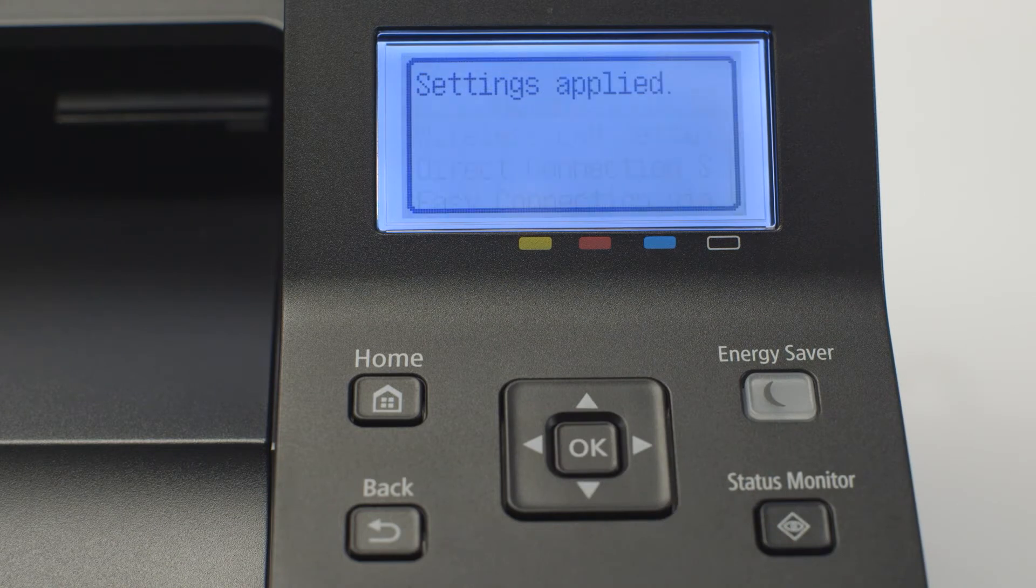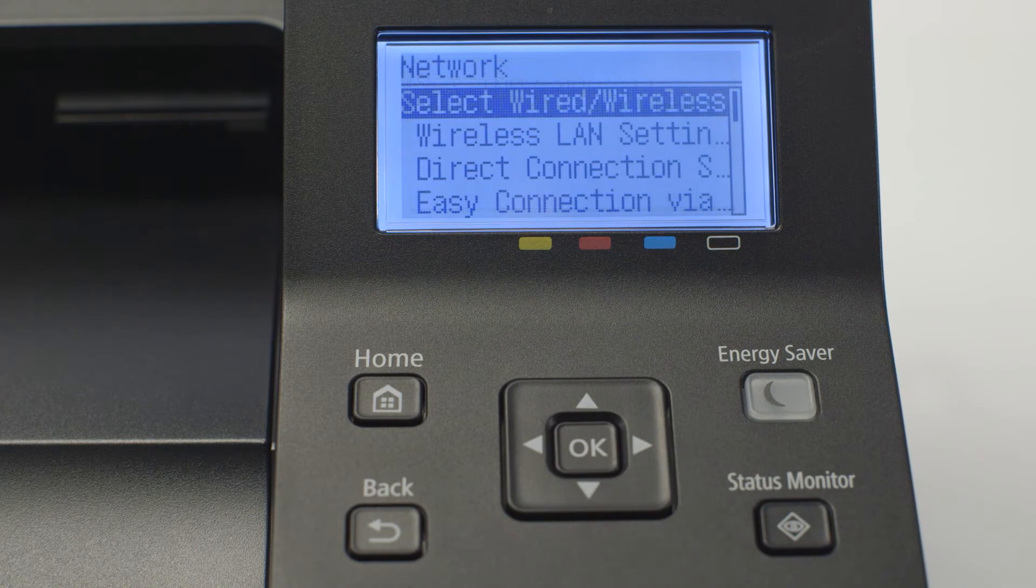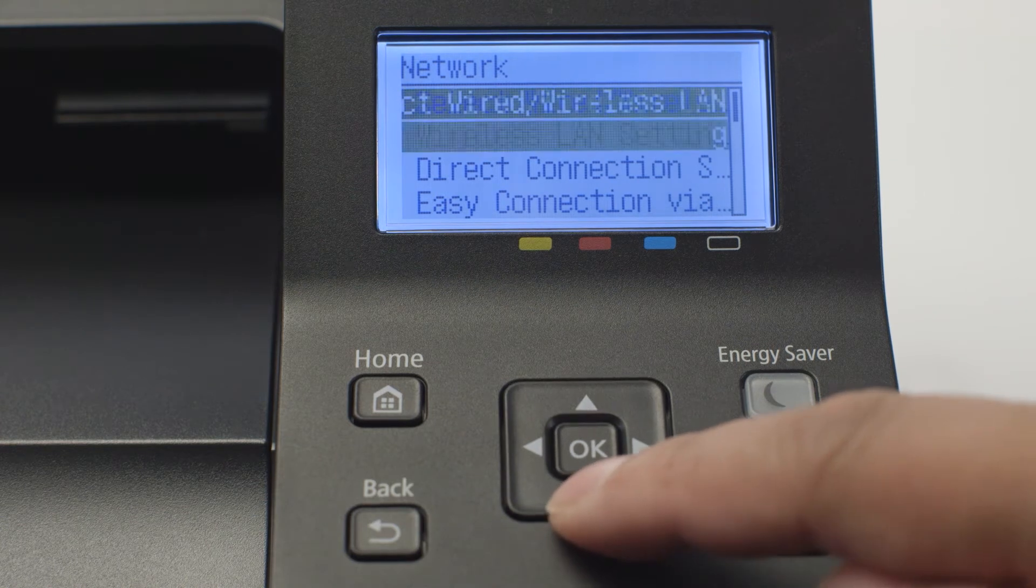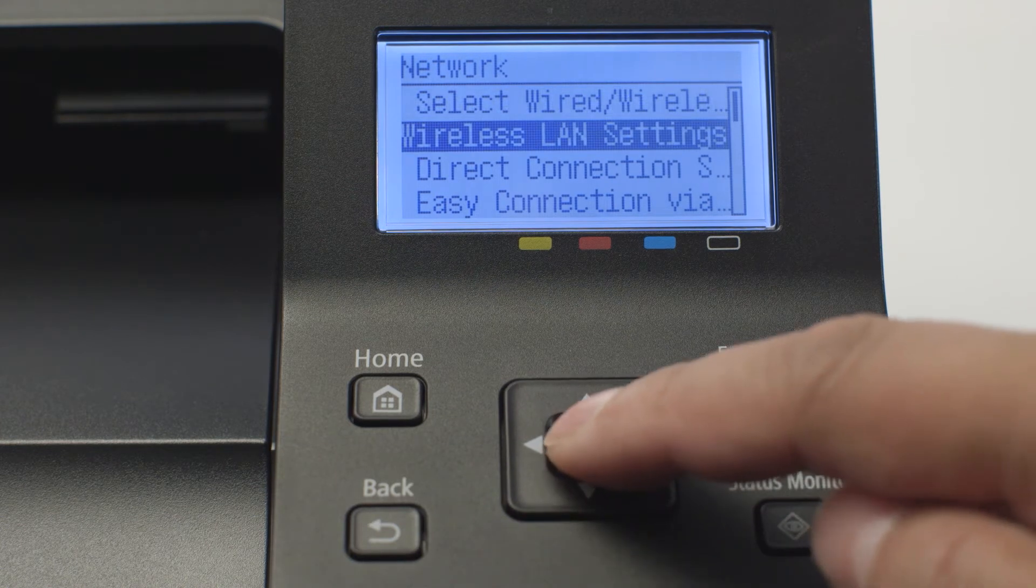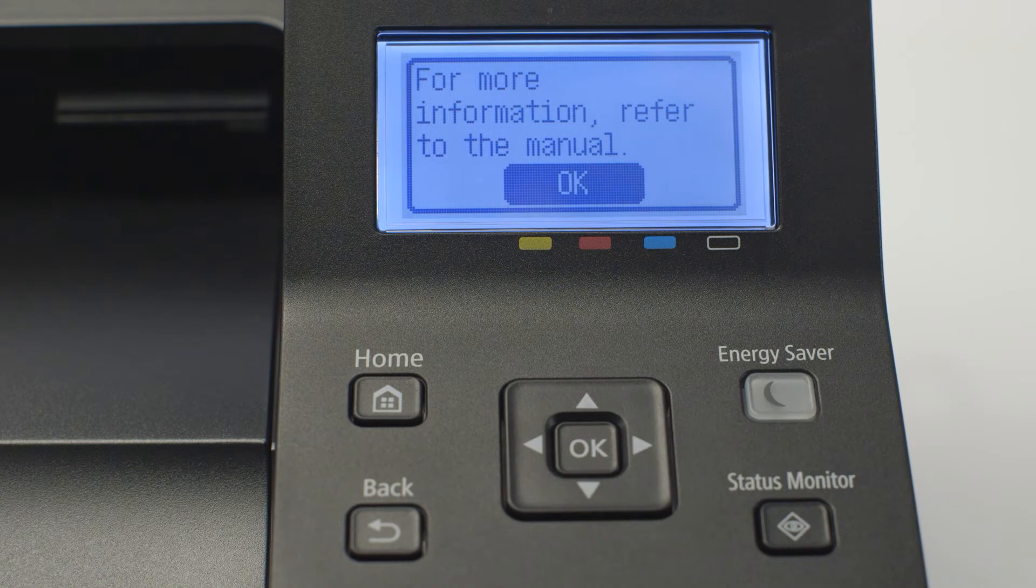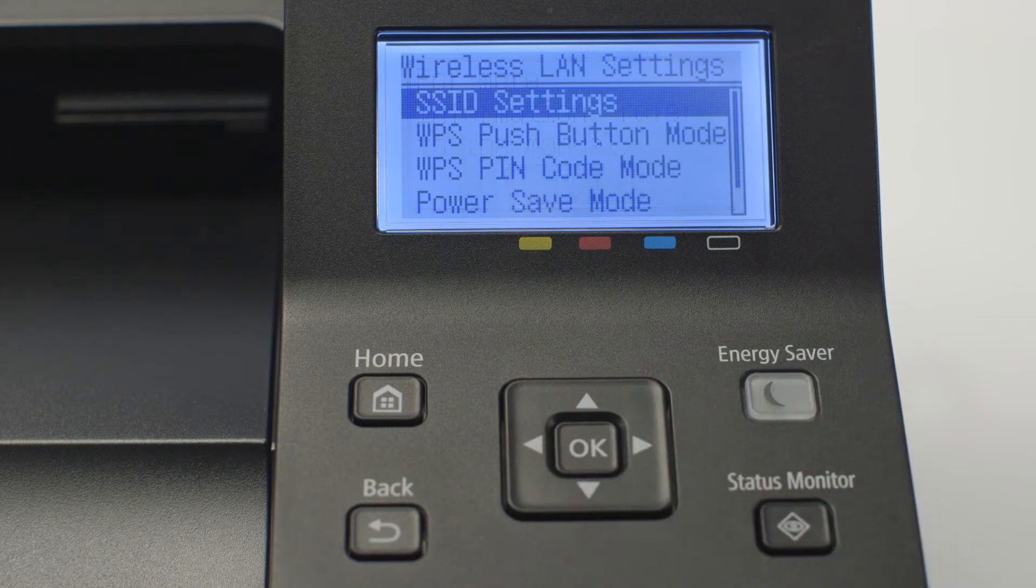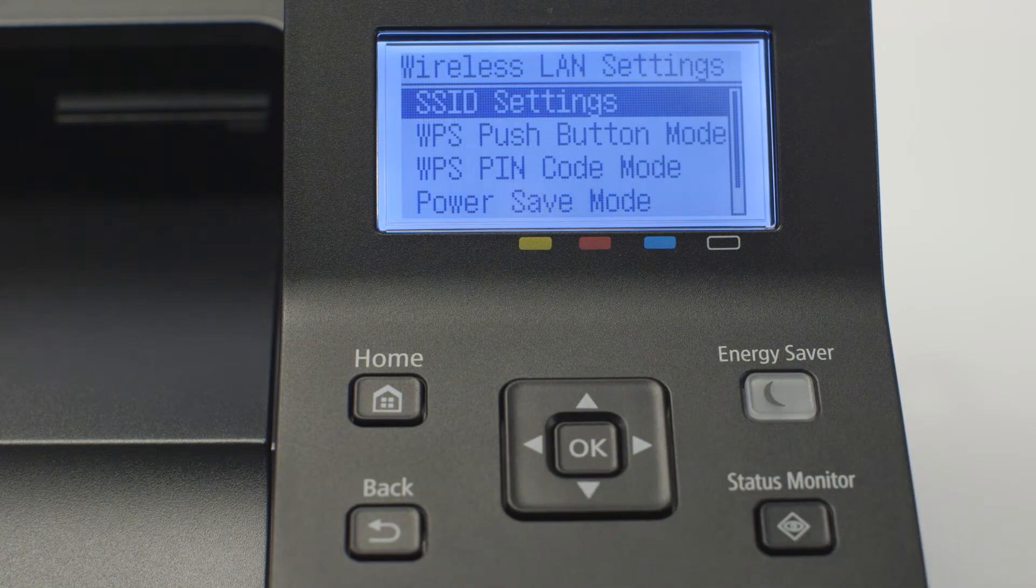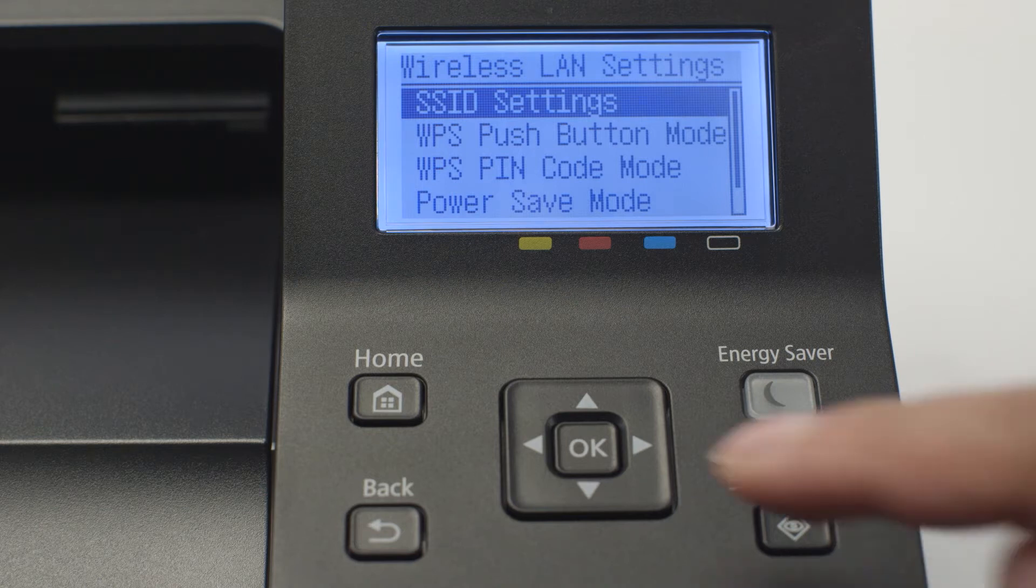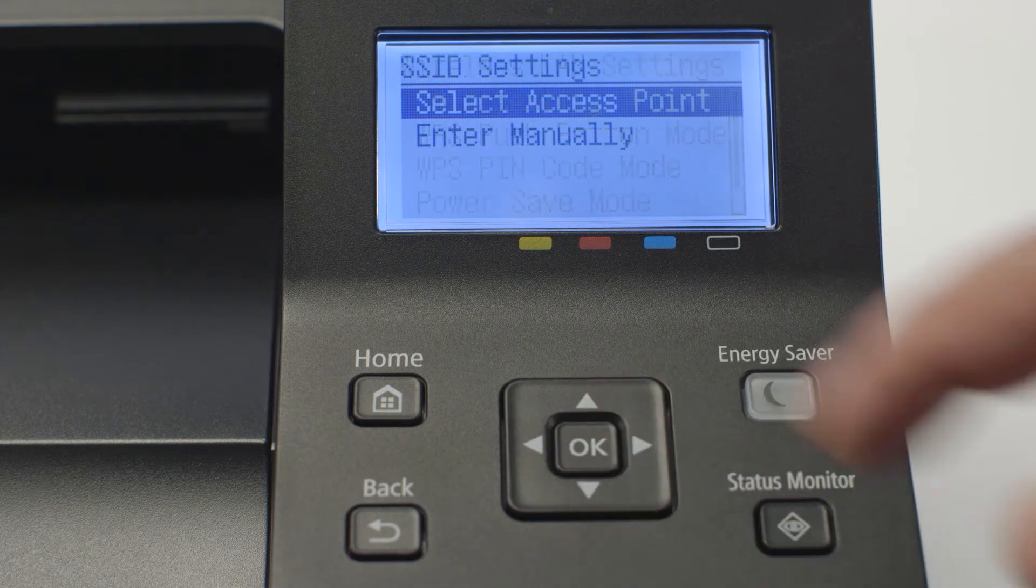Arrow down to wireless LAN settings and press ok. When this screen appears, press ok. On the wireless LAN settings screen, select SSID settings and press ok.